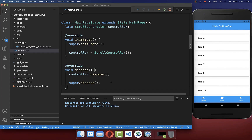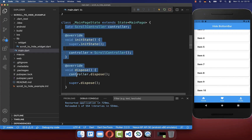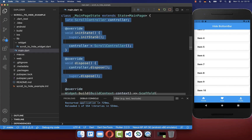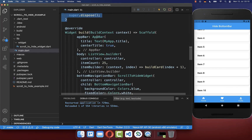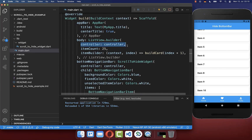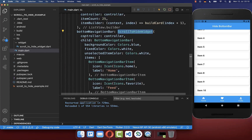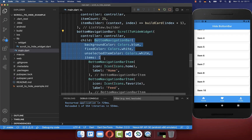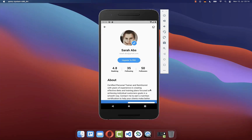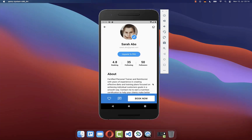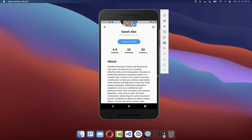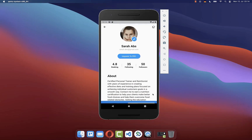Let's sum everything up. First, you need to create a scroll controller within your state. You attach it to your body widget and also to the ScrollToHide widget, which is wrapped around your bottom navigation bar. With this knowledge, you can also apply the scrolling effect to your custom designs.